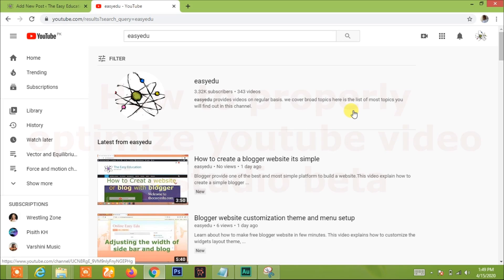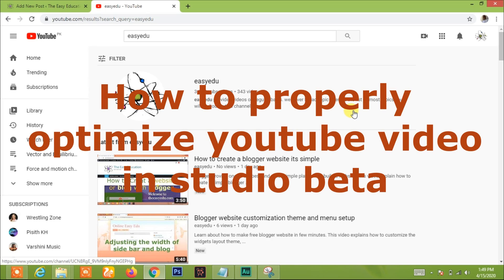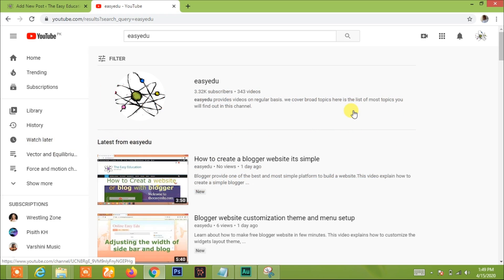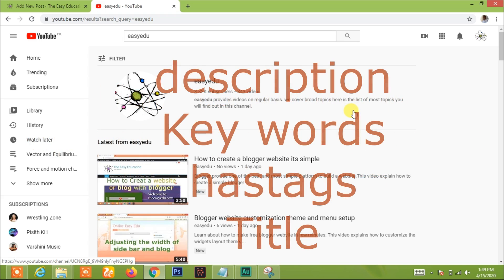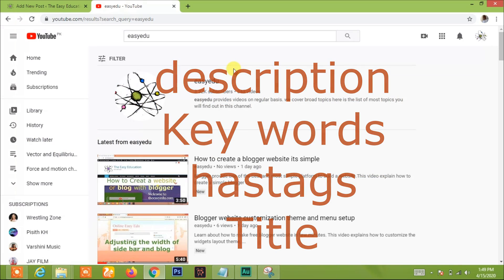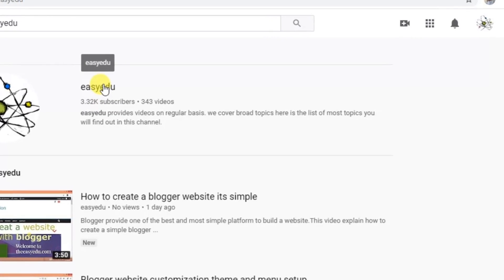Hello, today we are going to explain how to upload a video to YouTube Studio Beta and how to properly optimize that video. We will add a description, keywords, and title to the video. Let's begin — login to your YouTube channel.